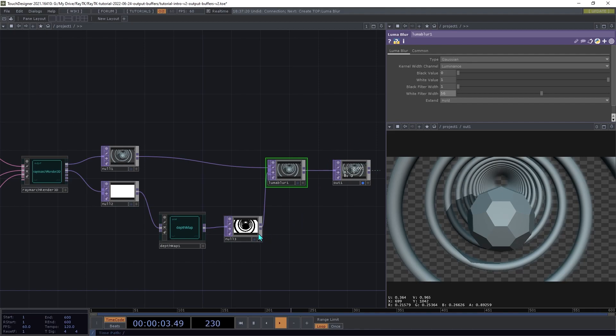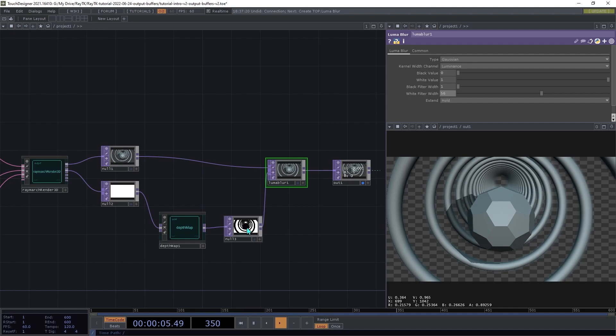Now there are some bugs in the Luma Blur operator that can happen when the values in the depth map are in ranges that it isn't expecting, which can result in some kind of black rectangles showing up in the output.